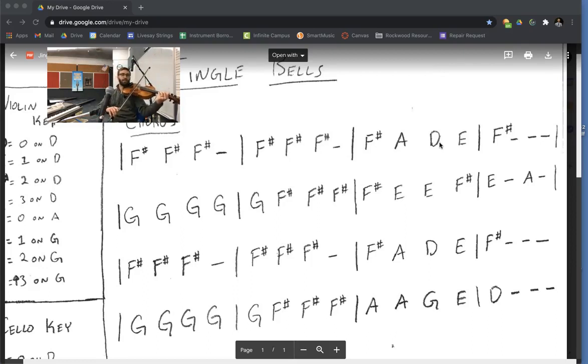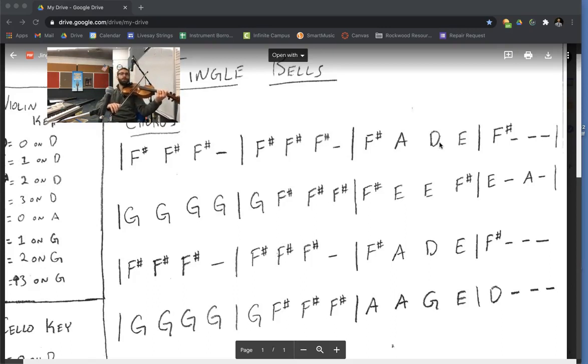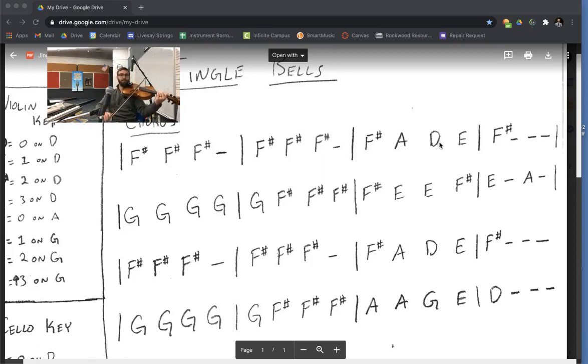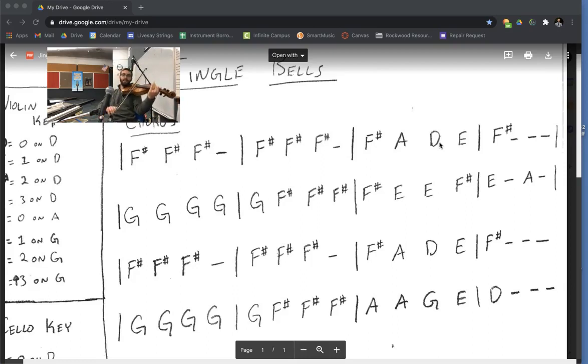Now that you're good at the first line, let's play on the second line. We'll say the names of the notes the first time. Here we go. G, G, G, G, G, F, F, F, F, E, E, F, E. That's a rest. A. Okay.